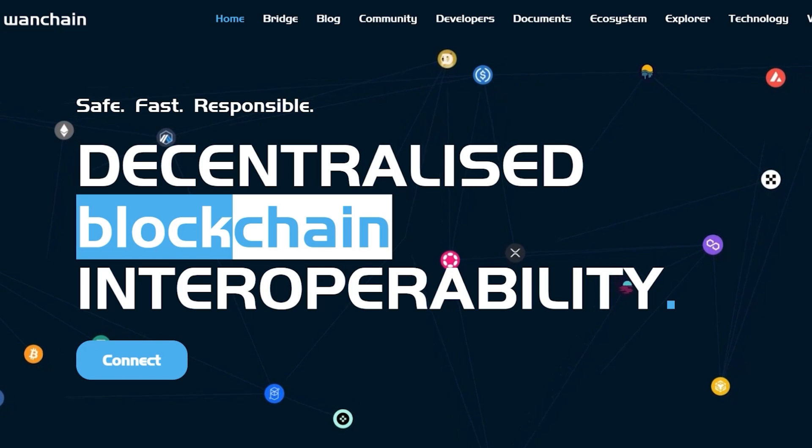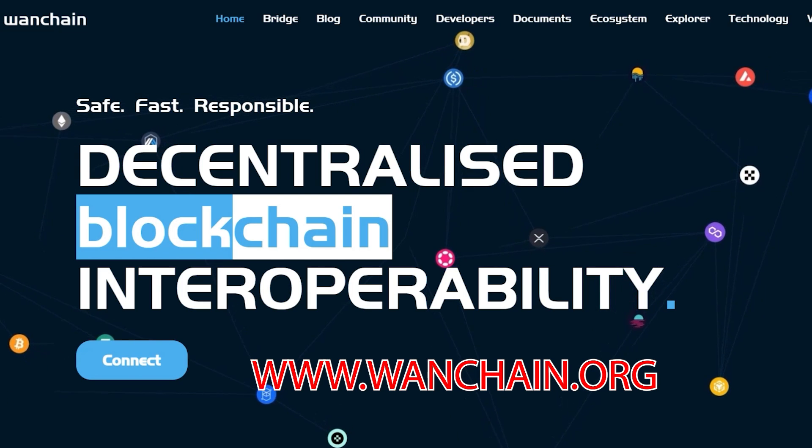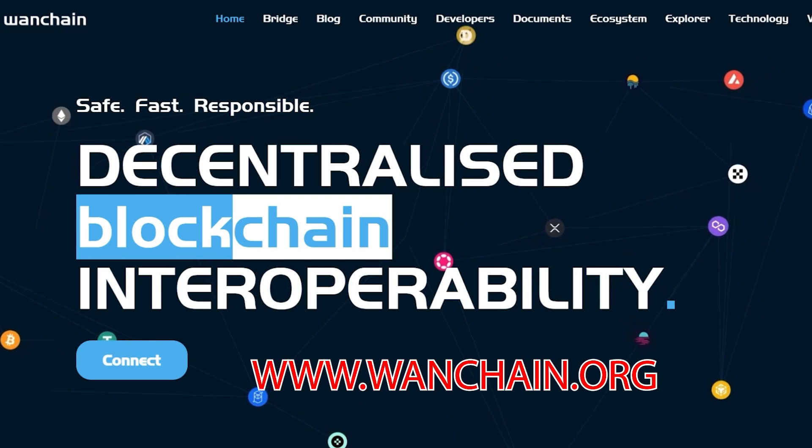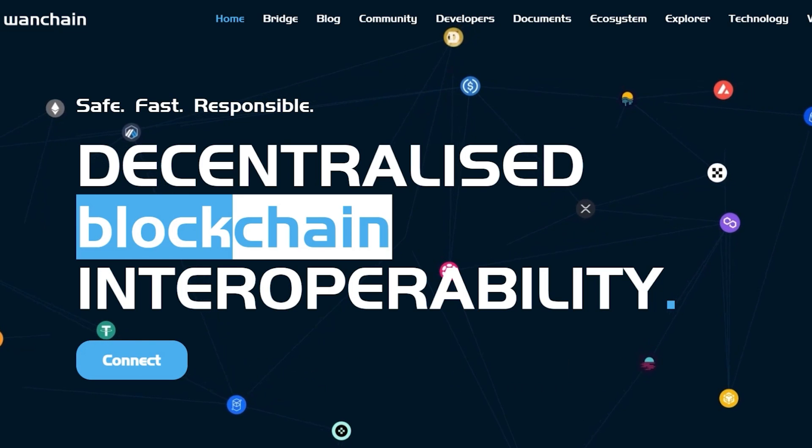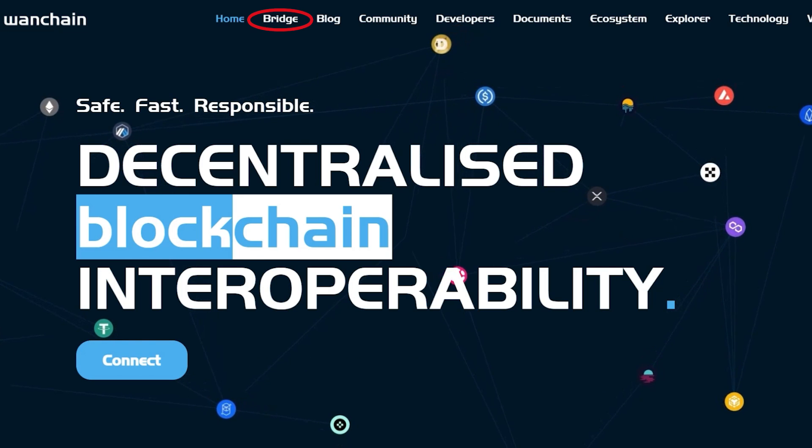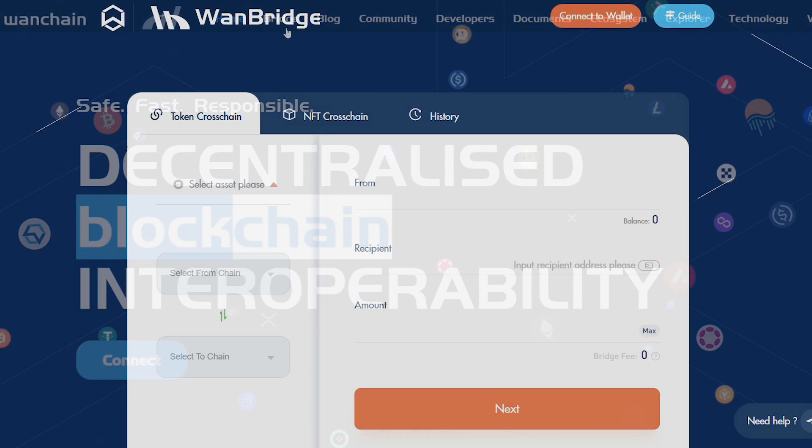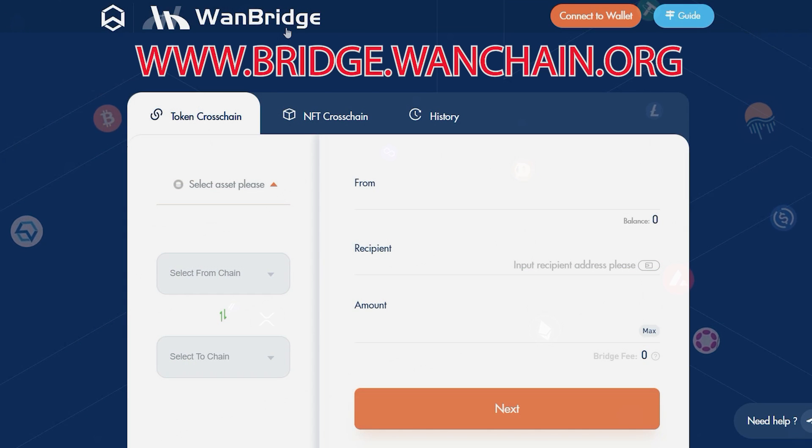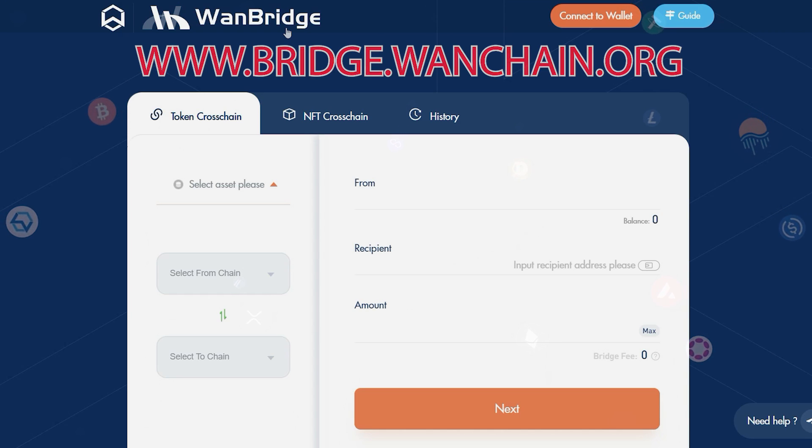First, access the WAN bridge by going to www.wanchain.org and clicking on bridge. You can also type in www.bridge.wanchain.org into your browser.